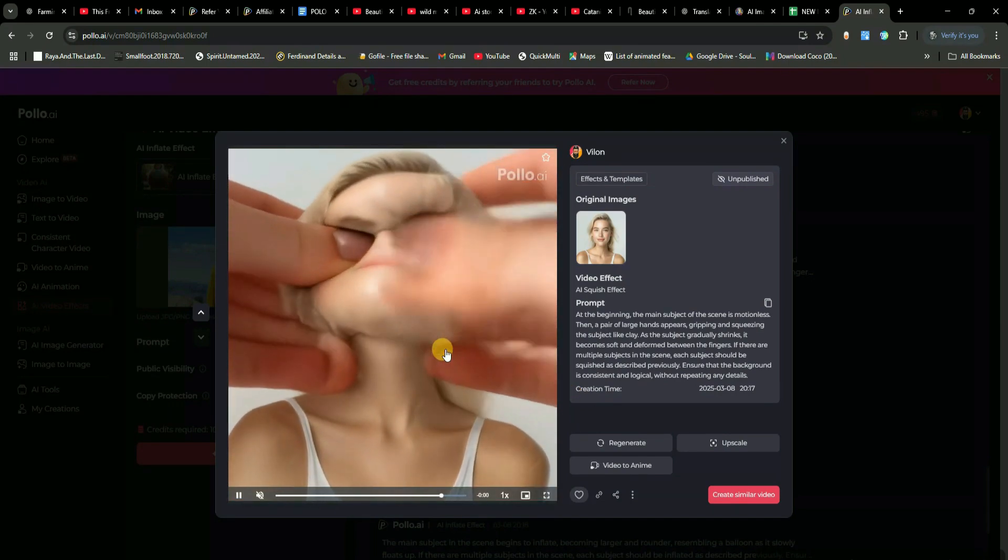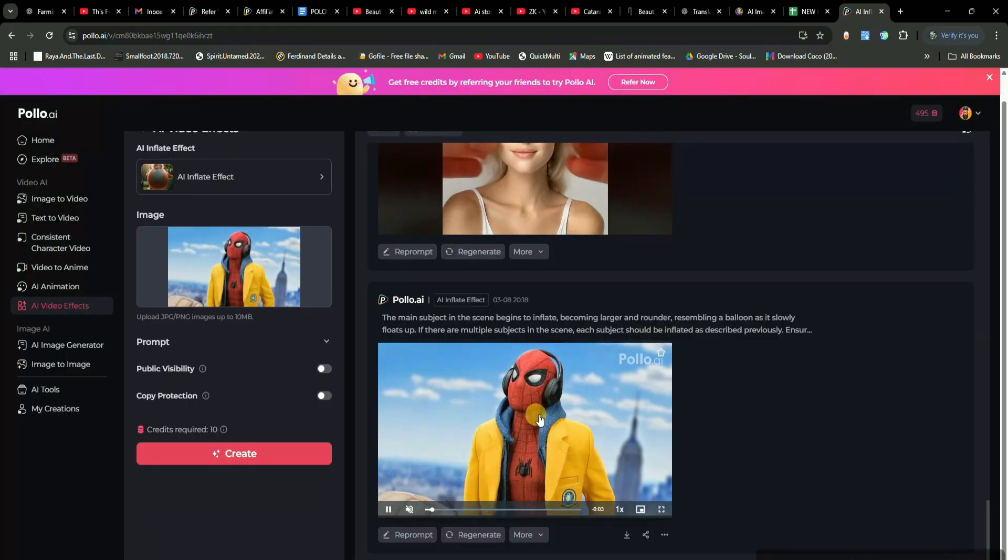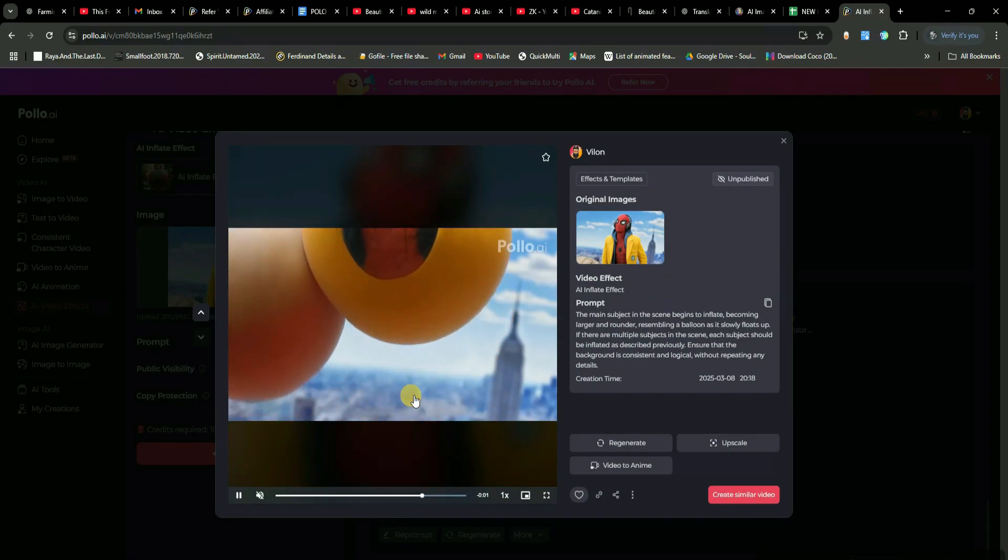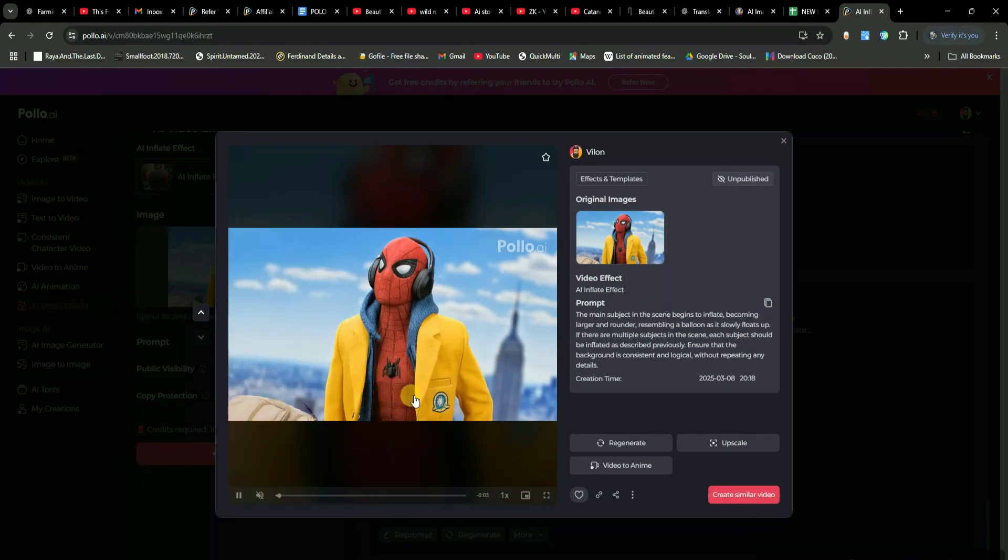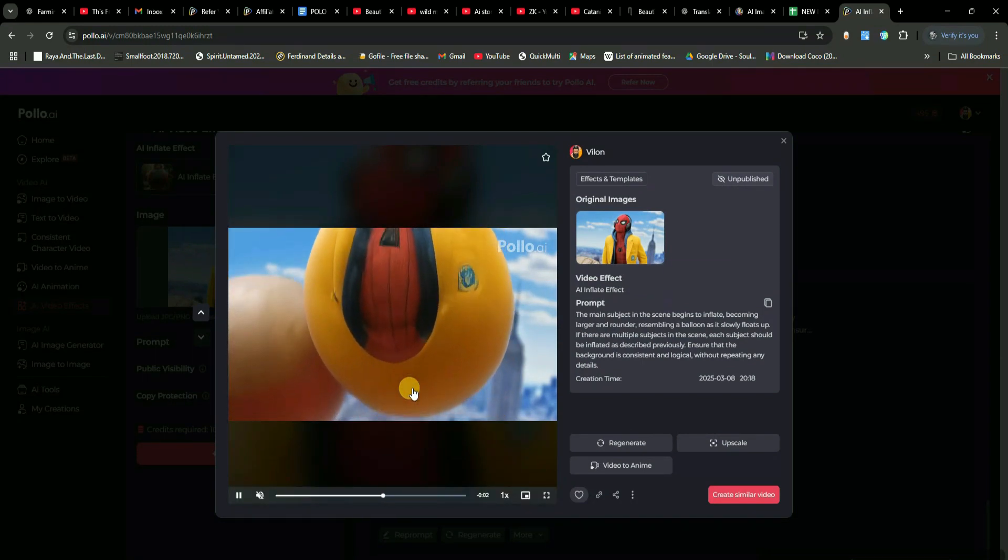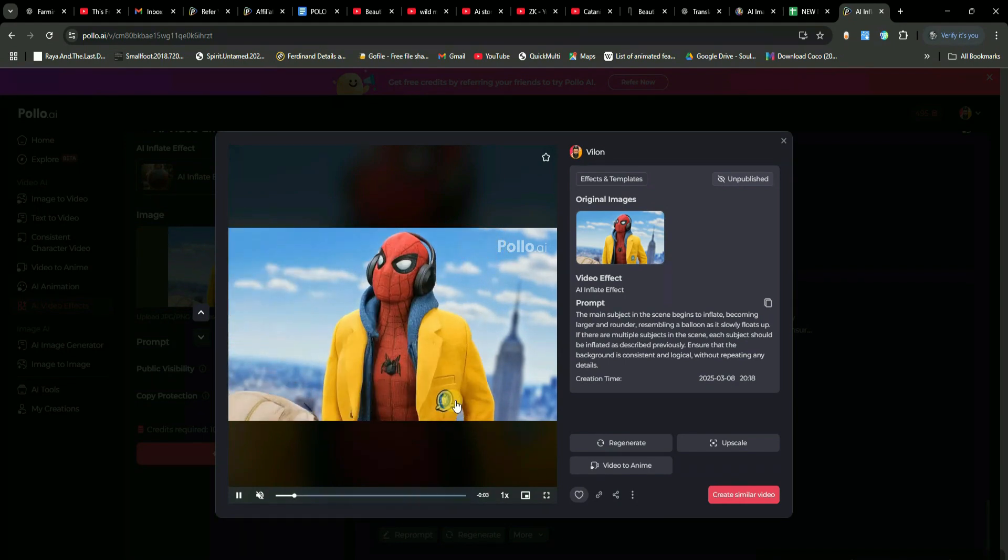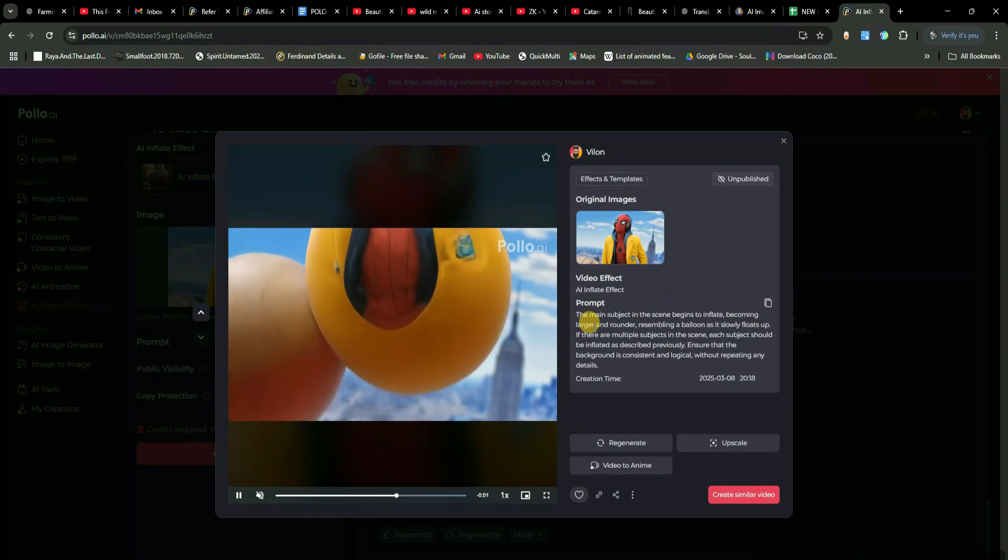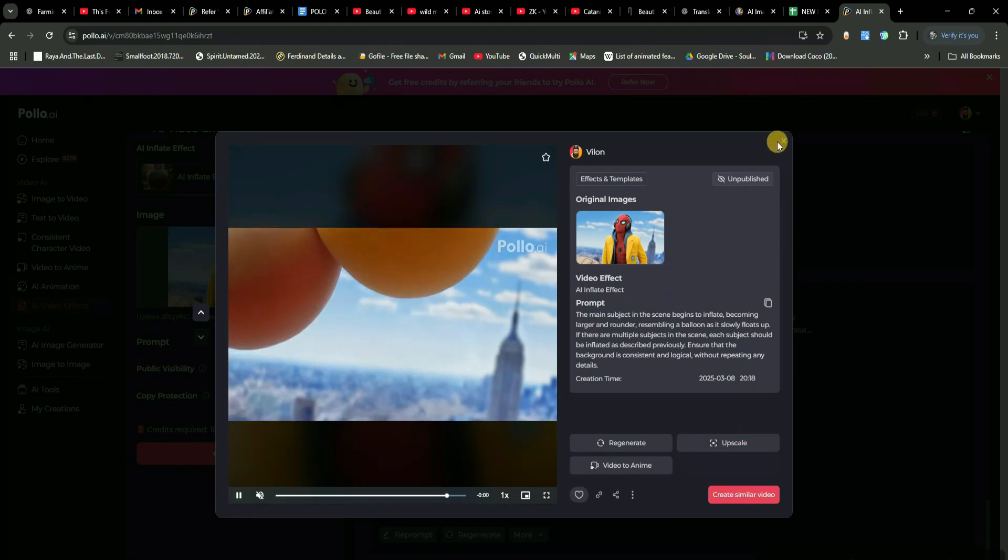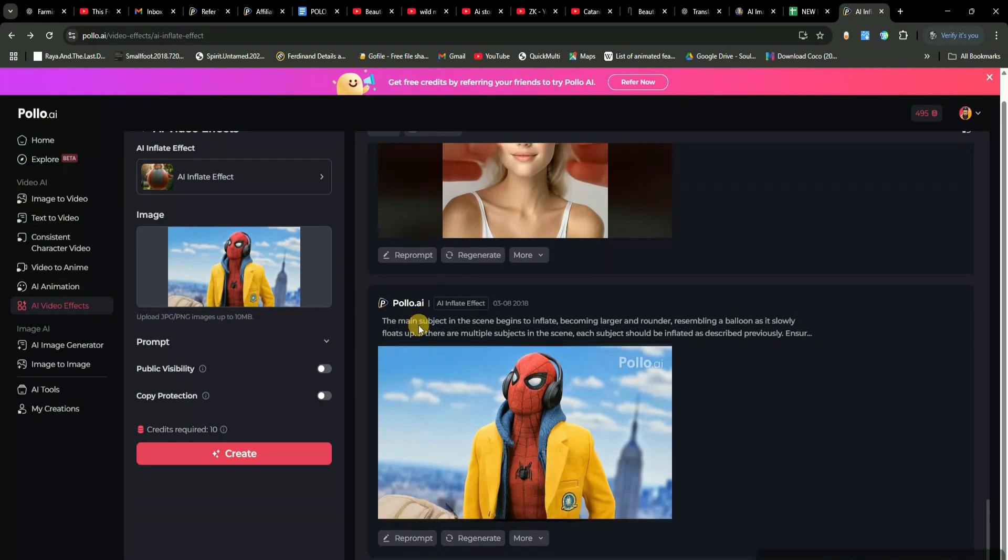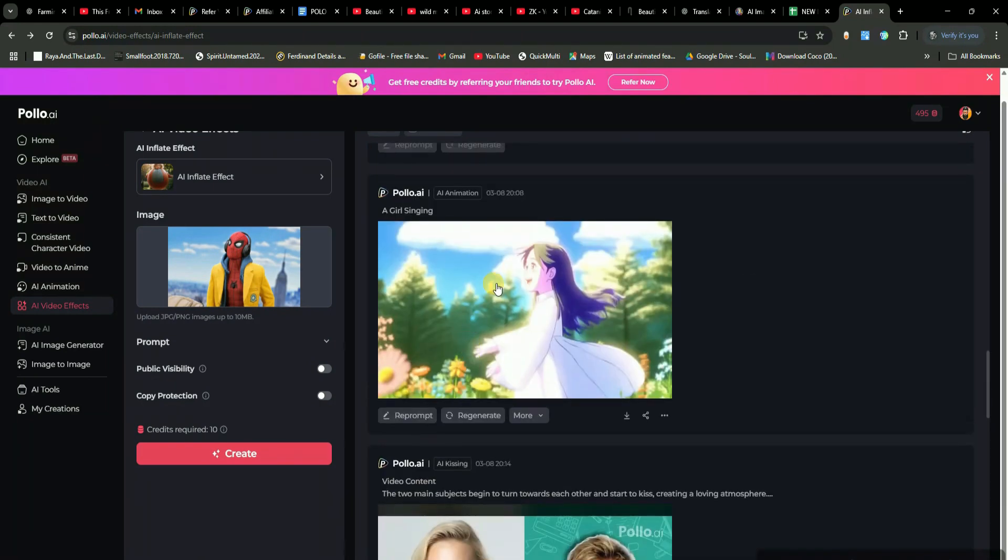Now, check this out. I tried the inflate effect on a Spider-Man image, and it literally turned him into a balloon floating in the air. It's super funny. You can experiment with all these effects yourself. And the best part? It's ridiculously easy to use. Just pick an effect, upload your image, and that's it. You've got an awesome video ready to go.